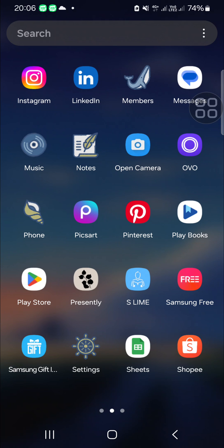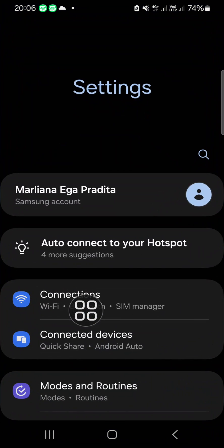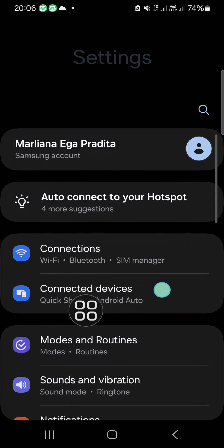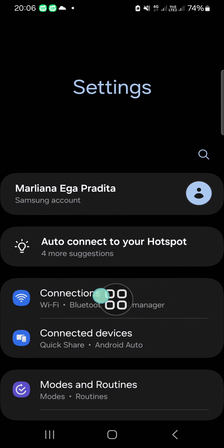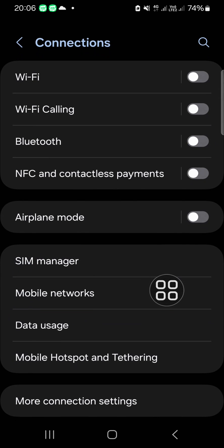my Samsung Galaxy phone. First of all, we need to open Settings. Once Settings is opened, we can go to Connections, open this Connection setting, and you have